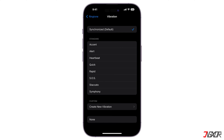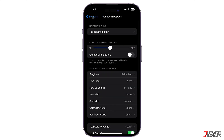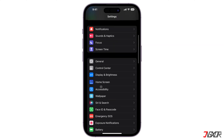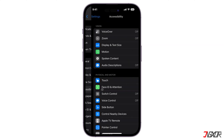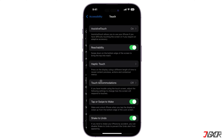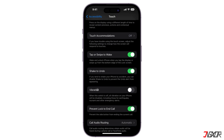Next, return to the Settings main page, navigate to Accessibility, and select Touch. Locate the Vibration toggle and make sure that it is activated.